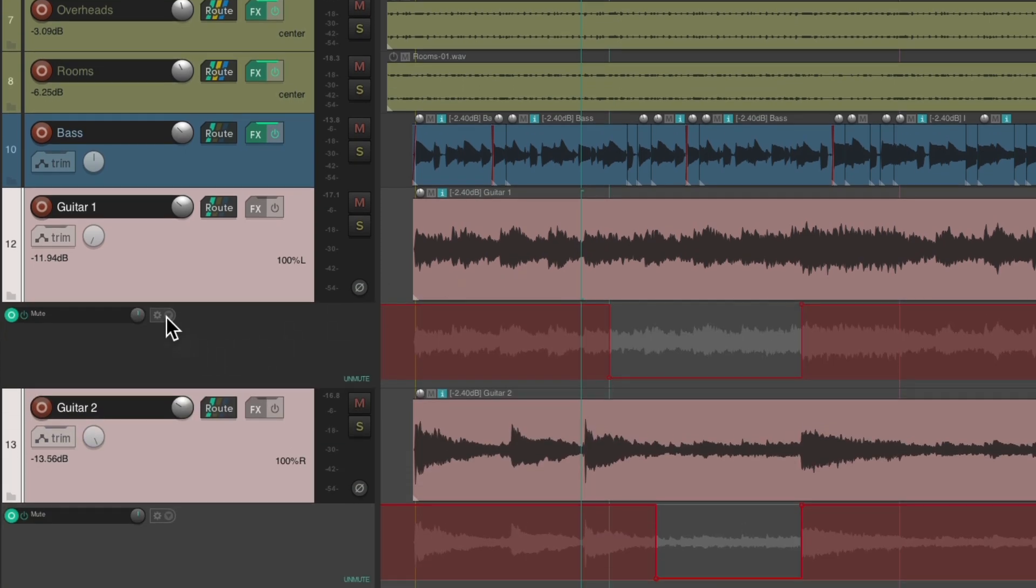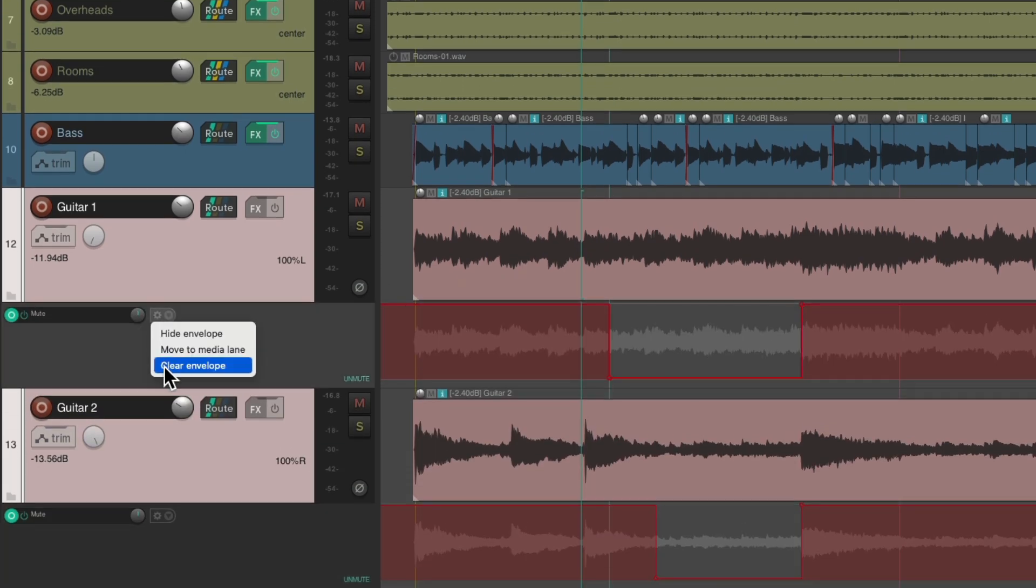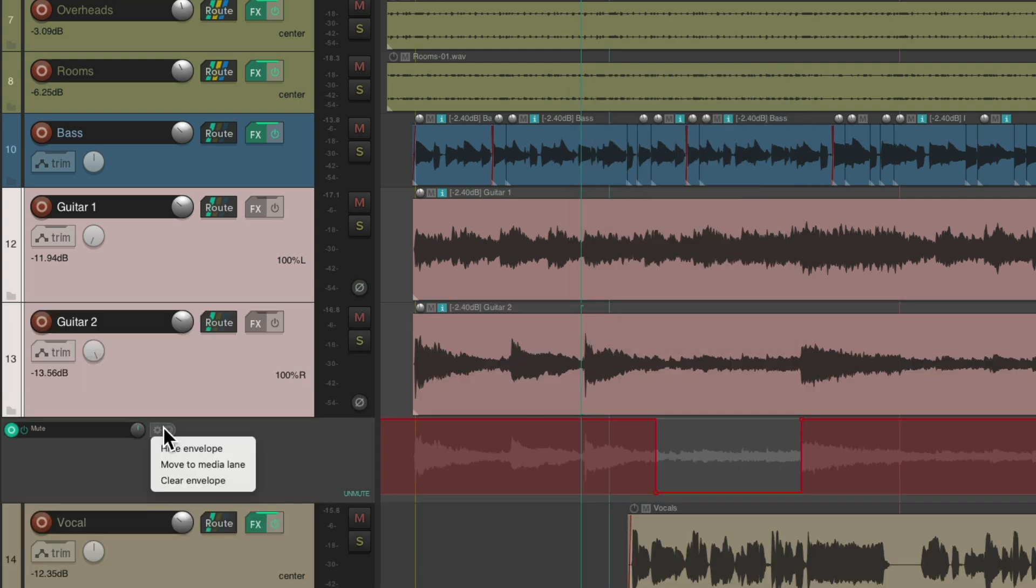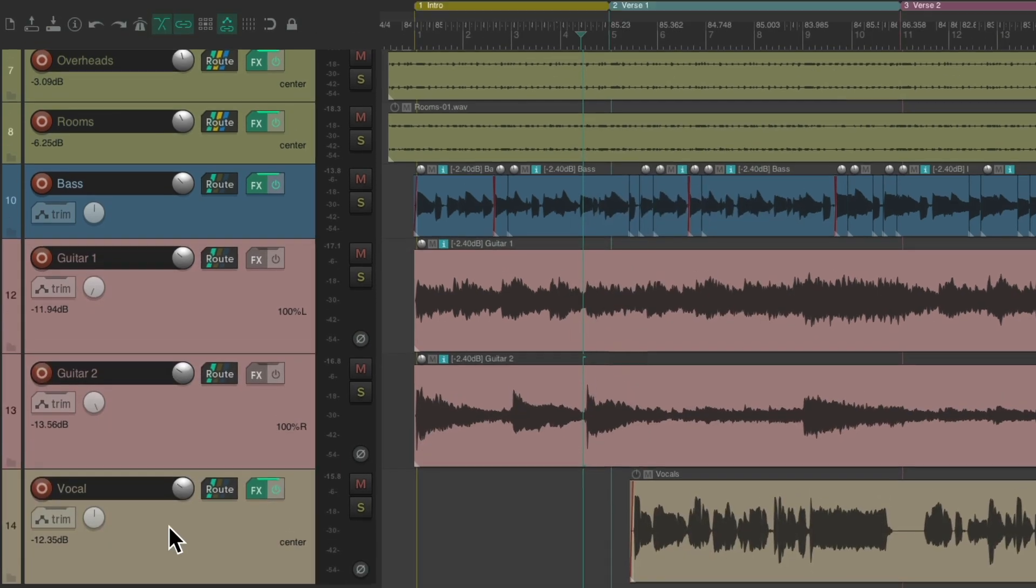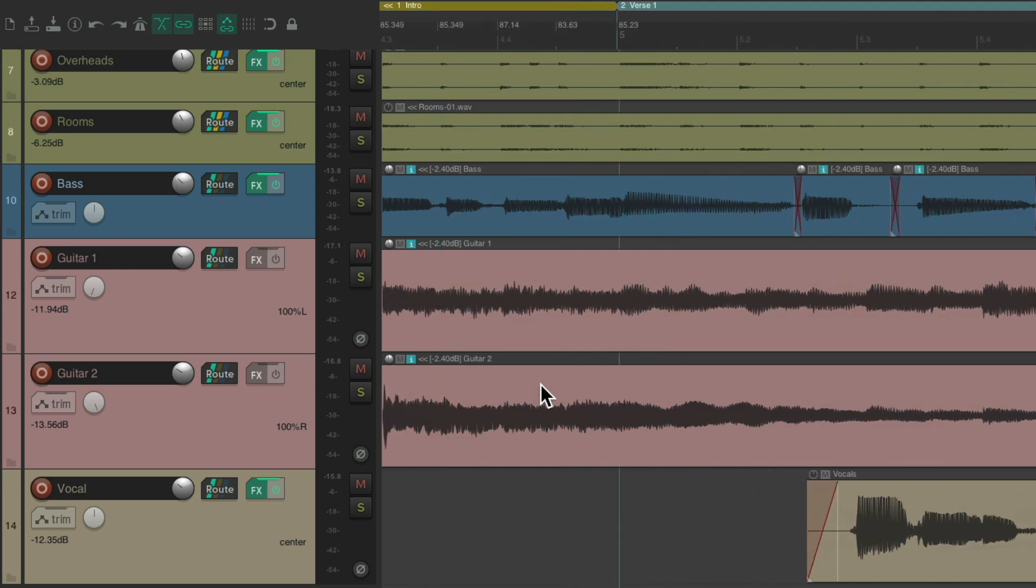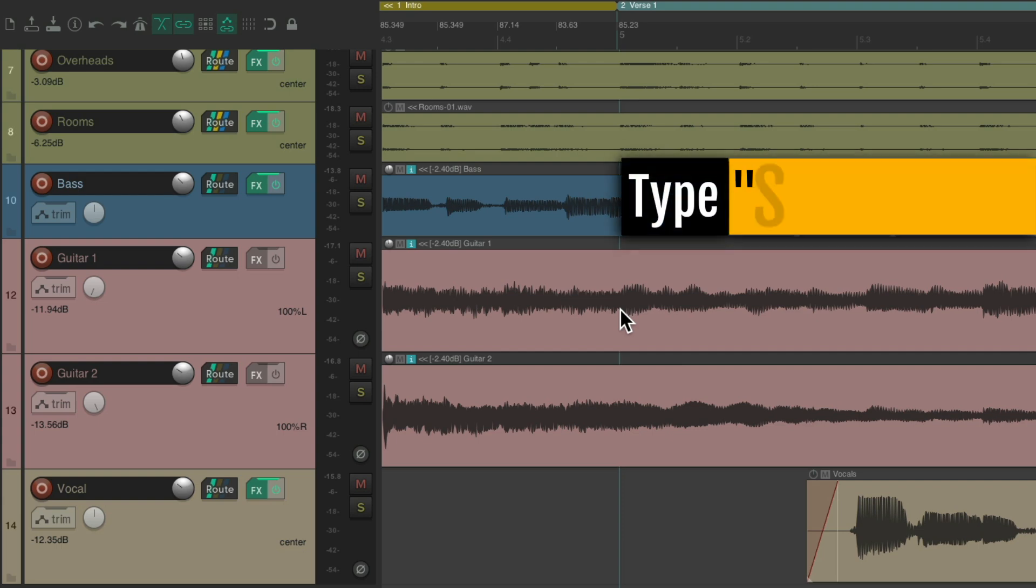So let's delete these envelopes and let's do it a different way by splitting and muting the items on the track. If we go to guitar one, I want to turn it off right at the verse. So I put my mouse right here, type S, and that splits the item.